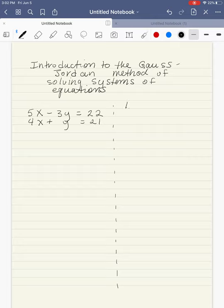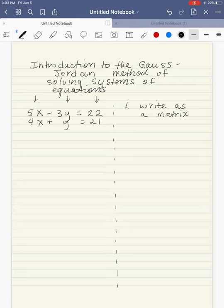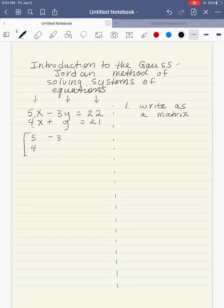Our first step is to write the system as a matrix. A matrix is just an array of rows and columns of numbers. Each row represents an equation, and each column represents a variable or our constants. So our matrix here is going to be 5 — the coefficient of x — and 4, then minus 3, positive 1, and I'll draw a line where the equal sign was, then 22 and 21.